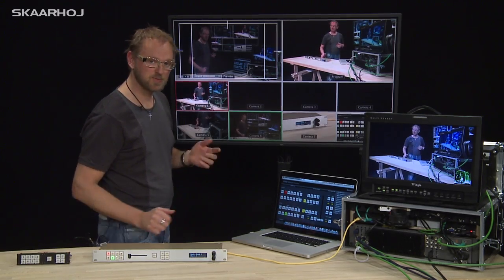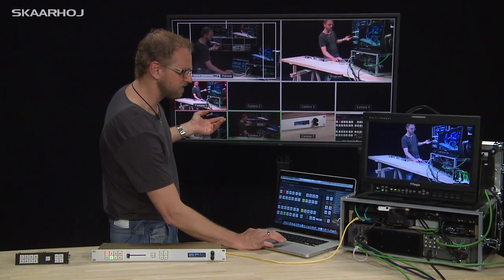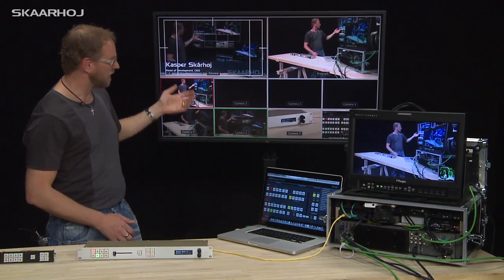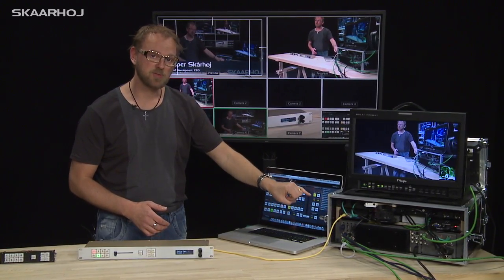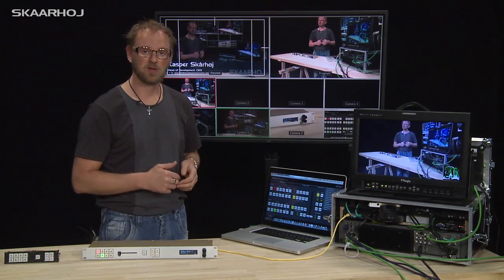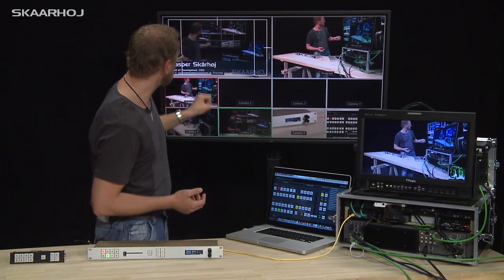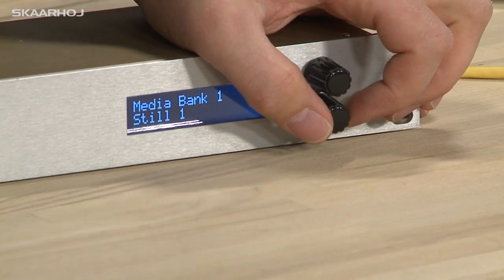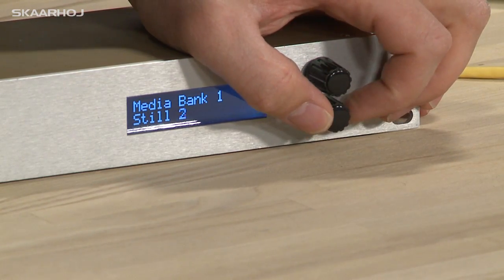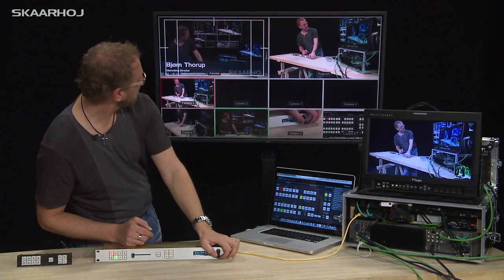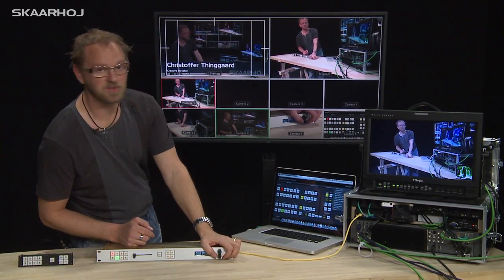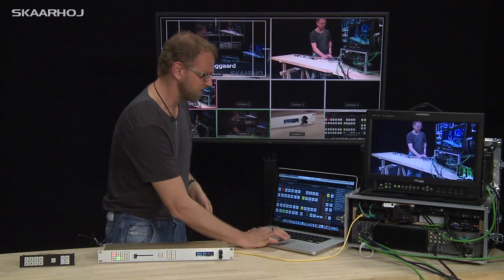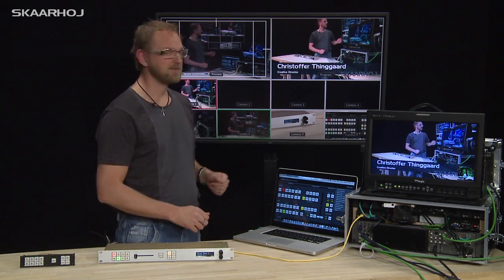Here's an example of how this could be useful. Imagine I want to apply a lower third — like my name — on the program. I can do that using the downstream keyer connected to Media Bank 1. In Media Bank 1 I currently have my own name, but if it were someone else, I can browse through the different options in the Media Bank. Turning the dial gives me other names from the Media Bank, and when I'm ready I can switch it in.